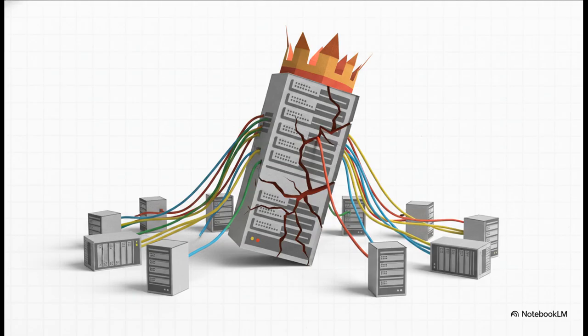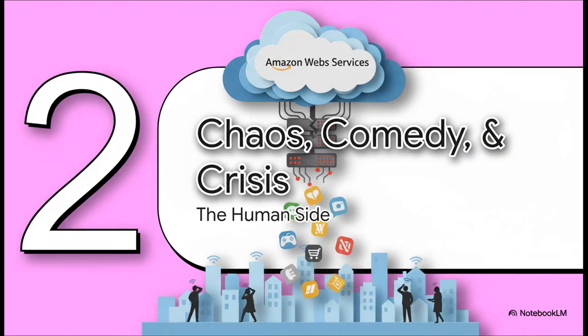And that's why when U.S. East 1 stumbles, the rest of the internet doesn't just trip, it absolutely face plants. And oh boy, did it face plant. This whole technical failure very quickly spiraled into a very human story of pure chaos, a little bit of comedy, and a whole lot of crisis.